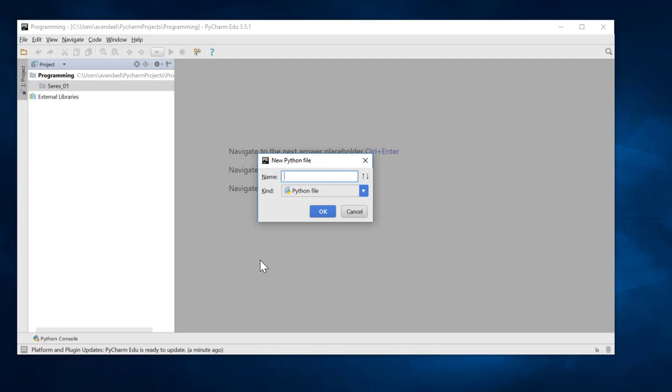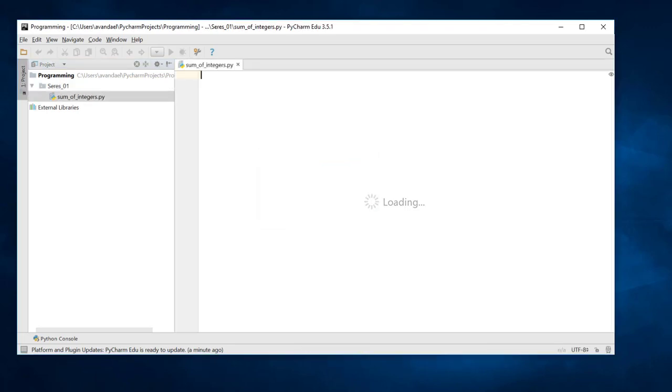In our case, Sum of Integers. In the project tool window on the left, you will see the created file appear as Sum of Integers.py in the Series 01 folder.